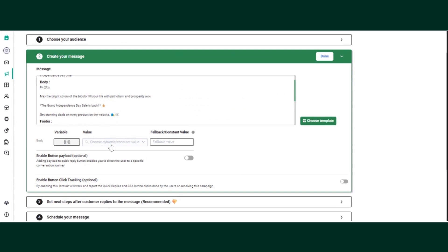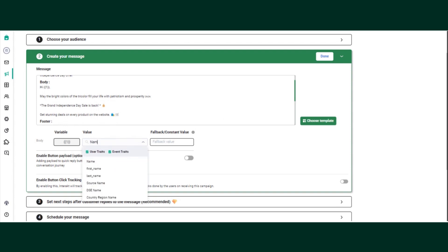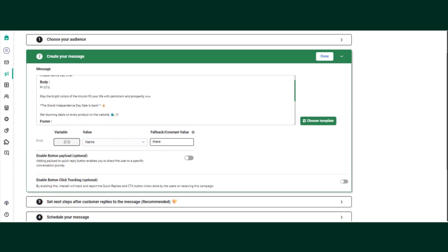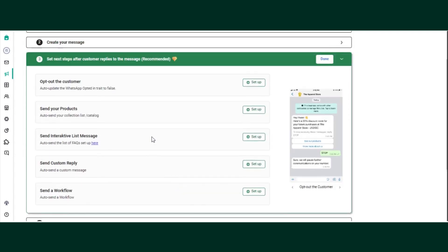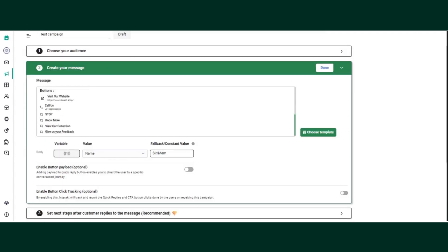The mapping of the variable added in the template is done in this step. If you want to map the variable against the customer's name value, select 'name.' There is also a fallback value — if the system cannot find a name for a particular customer, the fallback value such as 'Hi there' or 'Hi sir' will be sent instead. The system first picks up the customer's name; if no name is found, the fallback value is used.